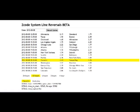Hey guys, Alex here and today we will talk about the new Zcode tool called Line Reversals. It's a new and powerful tool that will help Zcode members to succeed in sports investing. This tool is extremely easy to use and yet very powerful.